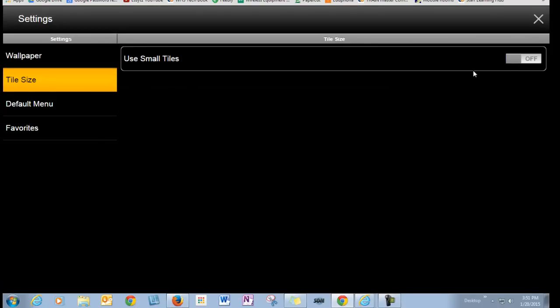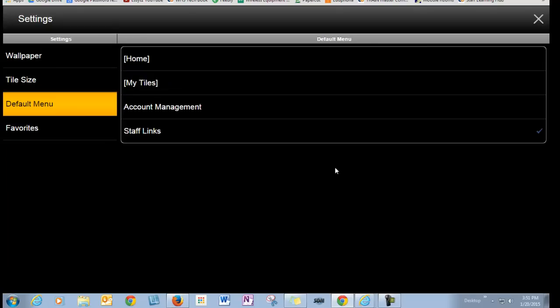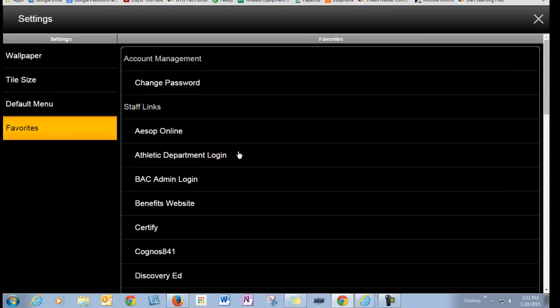If you have really good eyes, you may want to turn on Small Tile, so I'll turn that on too. My default menu, yours is probably set to Home. I set mine to Staff Links, but you can click where you want it to always open at.